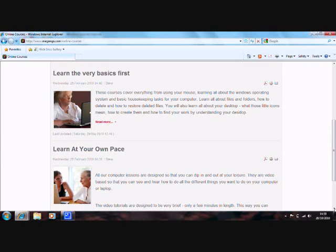Learn the very basics first. These courses cover everything from using your mouse, learning all about the Windows operating system and basic housekeeping tasks for your computer. Learn all about files and folders, how to delete and how to restore deleted files. You will also learn all about your desktop, what those little icons mean, how to create them and how to find your work by understanding your desktop.